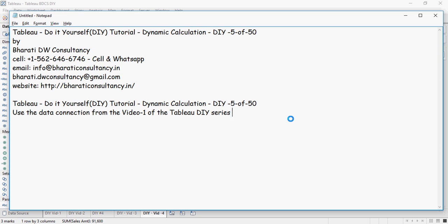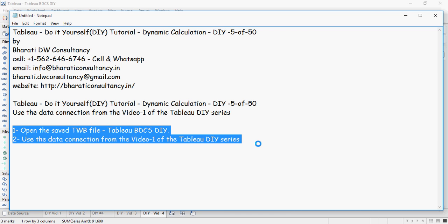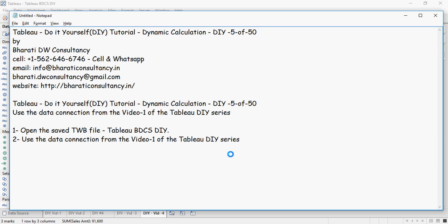For now, please use the data connection from video number 1 of this Tableau Do-It-Yourself series. Open the TWB file which is Tableau workbook file which you used in the previous exercises. Also as mentioned before, you can use the data connection from video number 1 of this series.